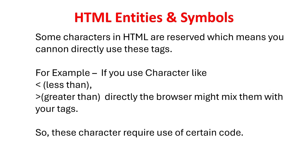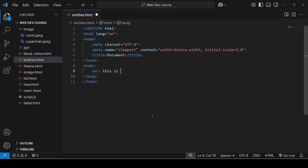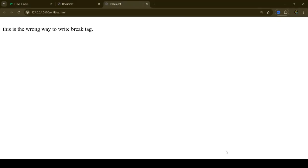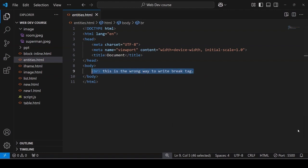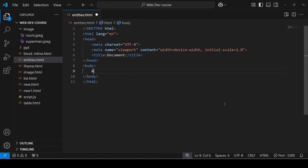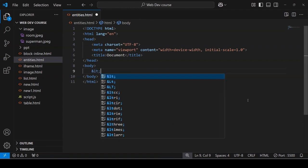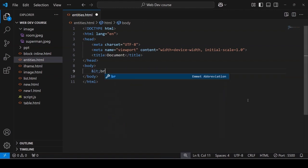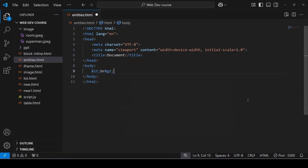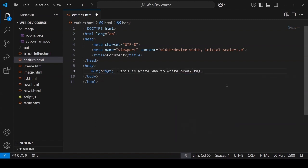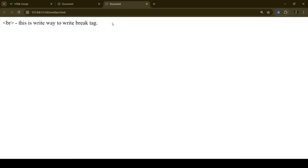HTML entities and symbols. Some characters in HTML are reserved which means you cannot directly use these tags. For example, if you use character like less than, greater than directly the browser might mix them with your tags. So, these characters require use of certain code. Let's see a quick demonstration. If suppose you want to display br tag in the browser you cannot directly write it. If you do so the browser will recognize it as a tag. In order to do so we need to specify it with an entity code like &lt; for less than symbol and &gt; for greater than symbol. Now you can view br tag in the browser.